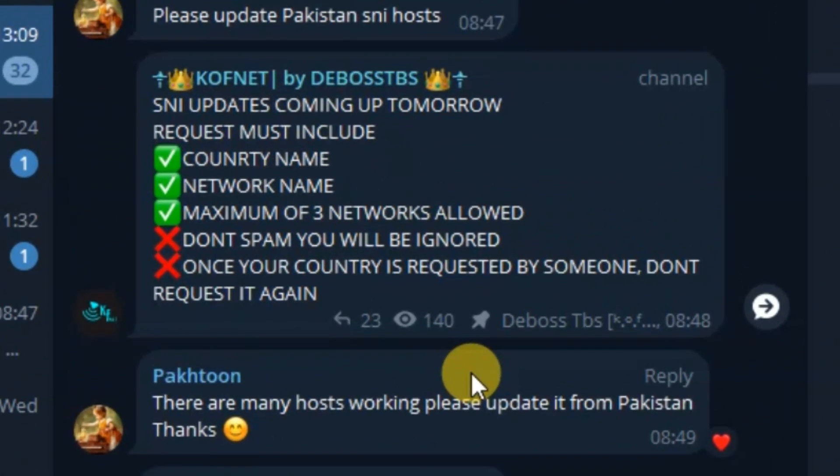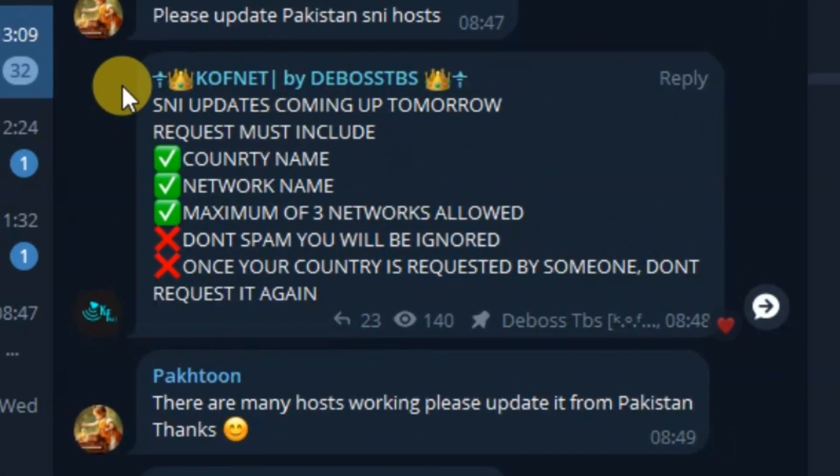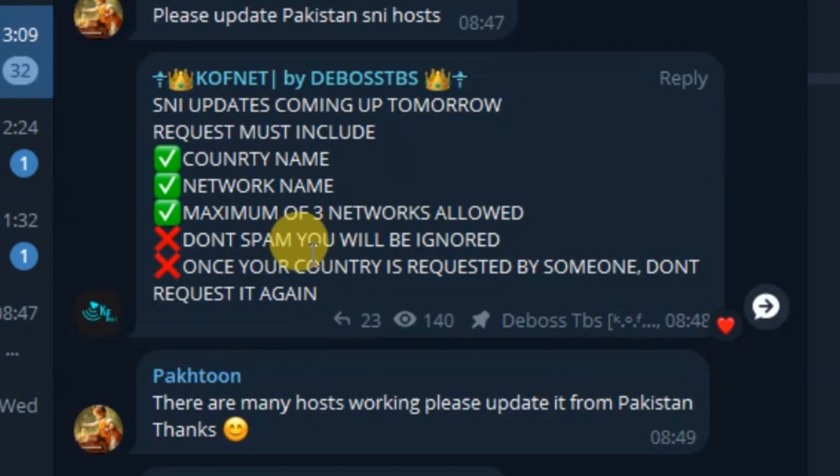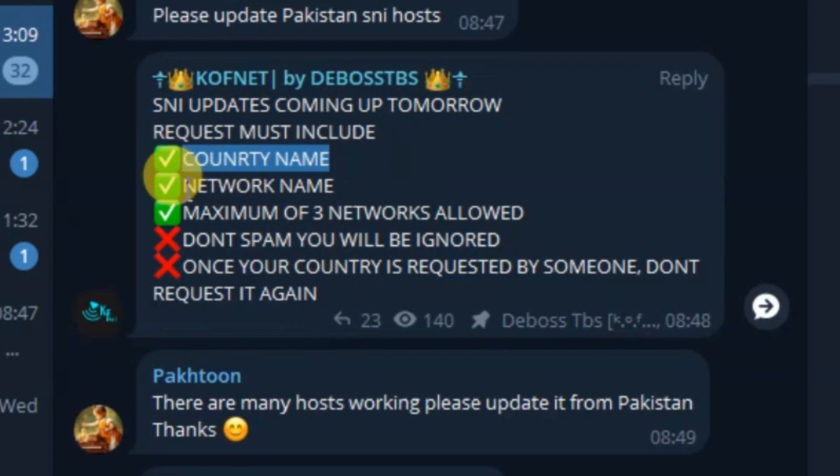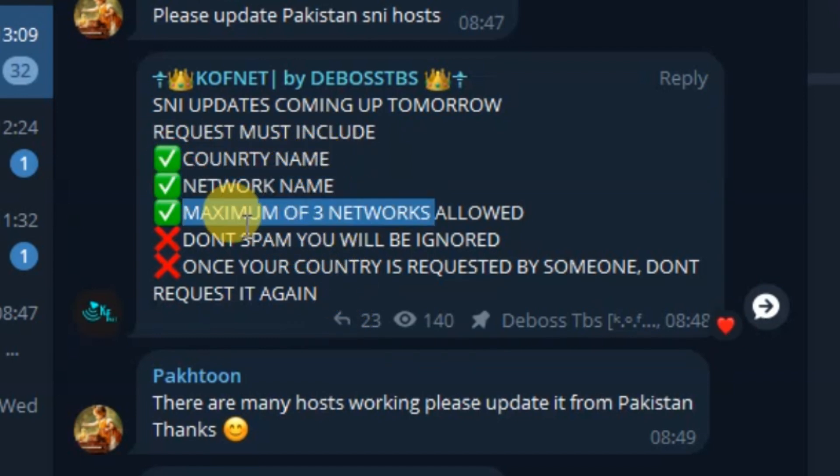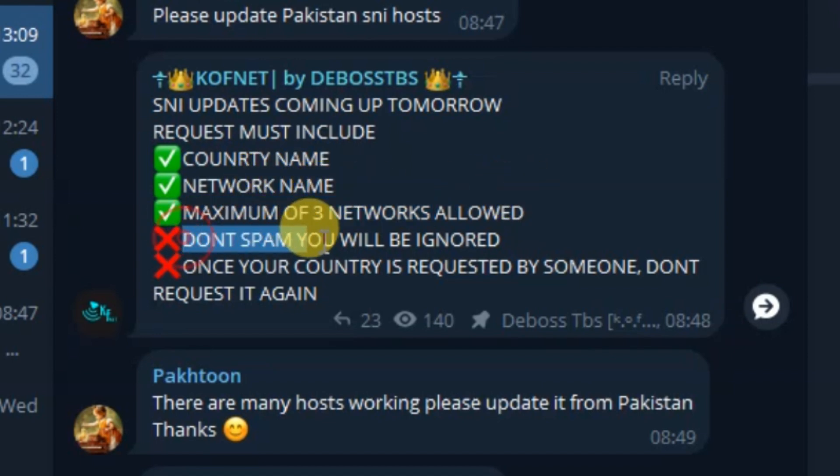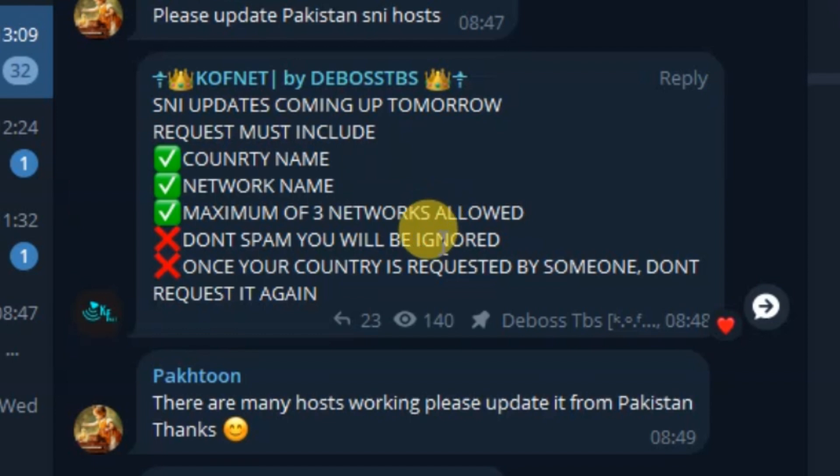Here's how you can request. I always update SNI once a week. Just wait for this post over here. Once you see this post on the group, just comment with your country name and then your network name. You are only allowed to put a maximum of three networks. Do not spam messages on the group because I will ignore you and you might be banned from the group for doing that.